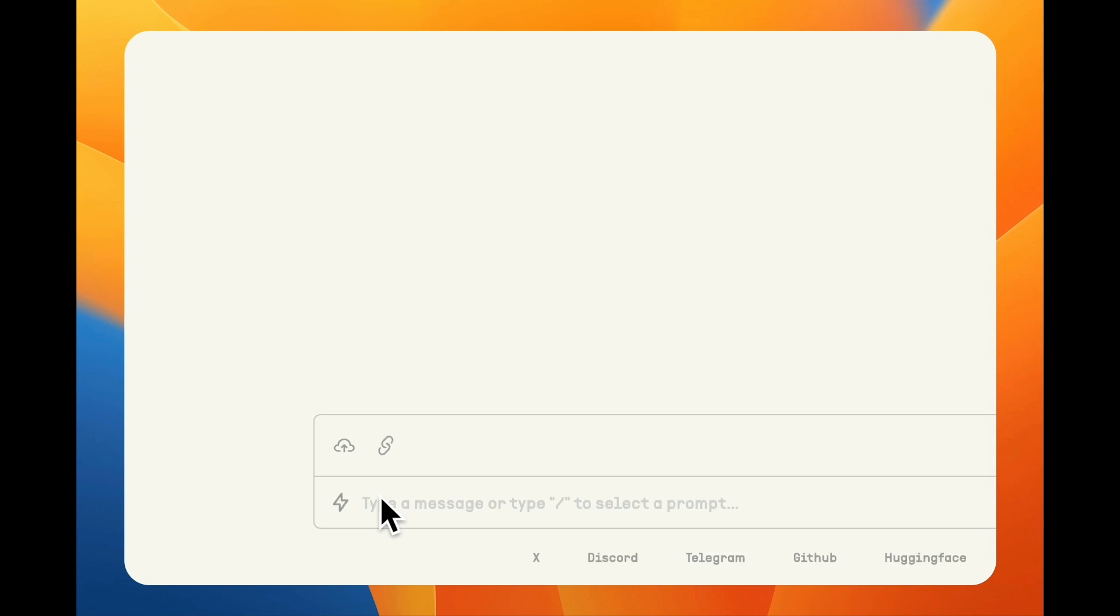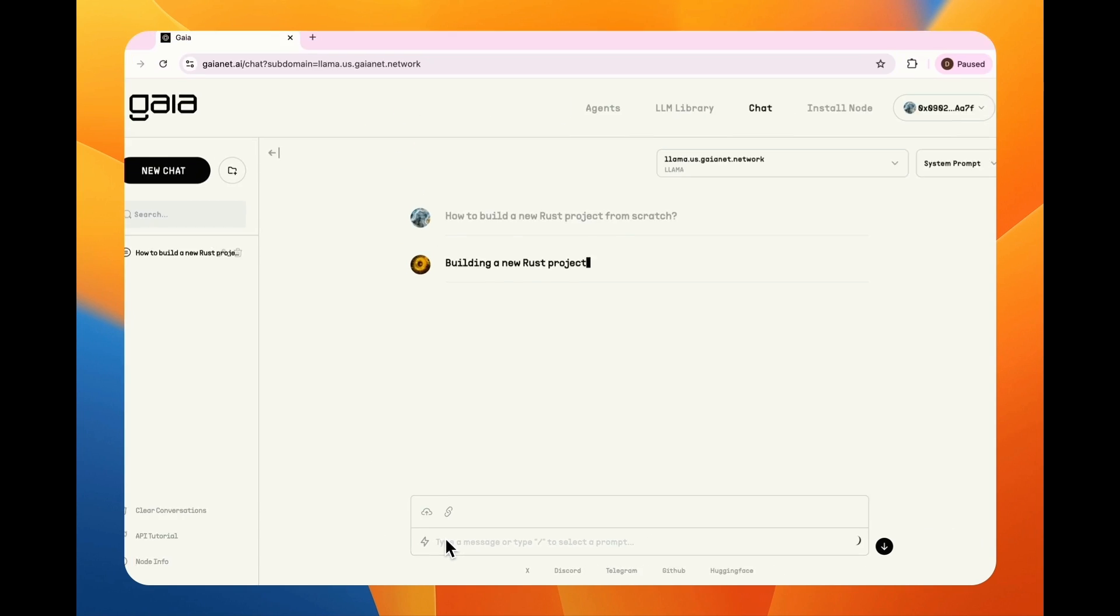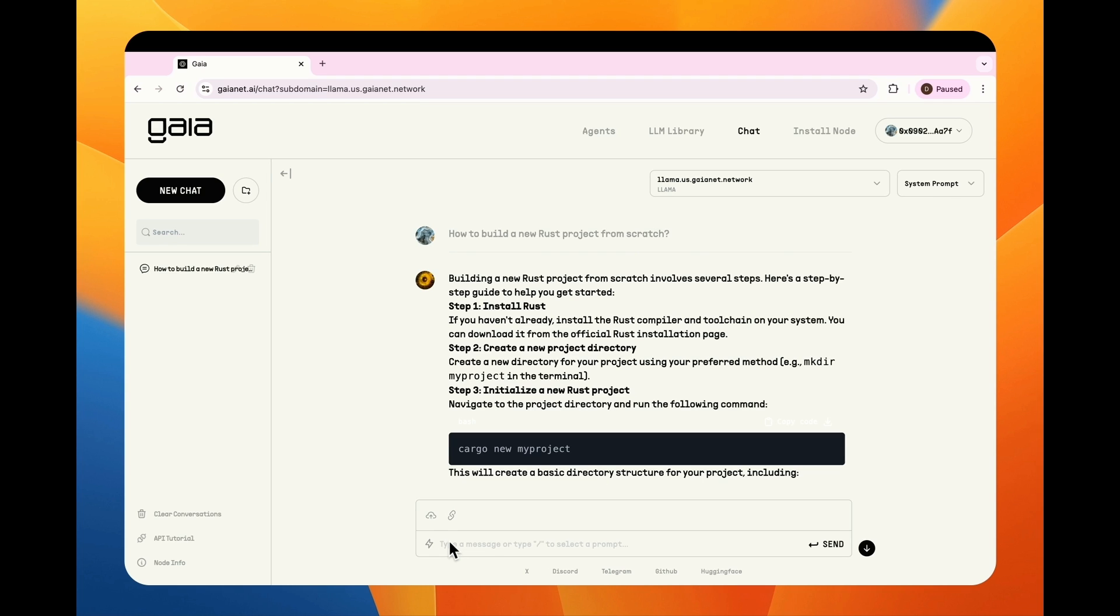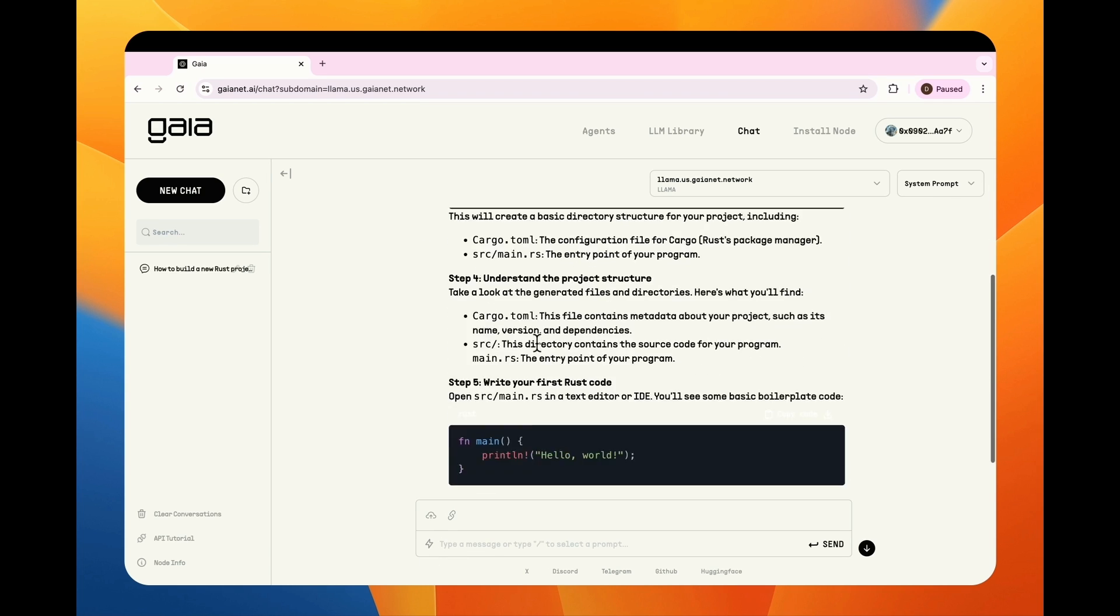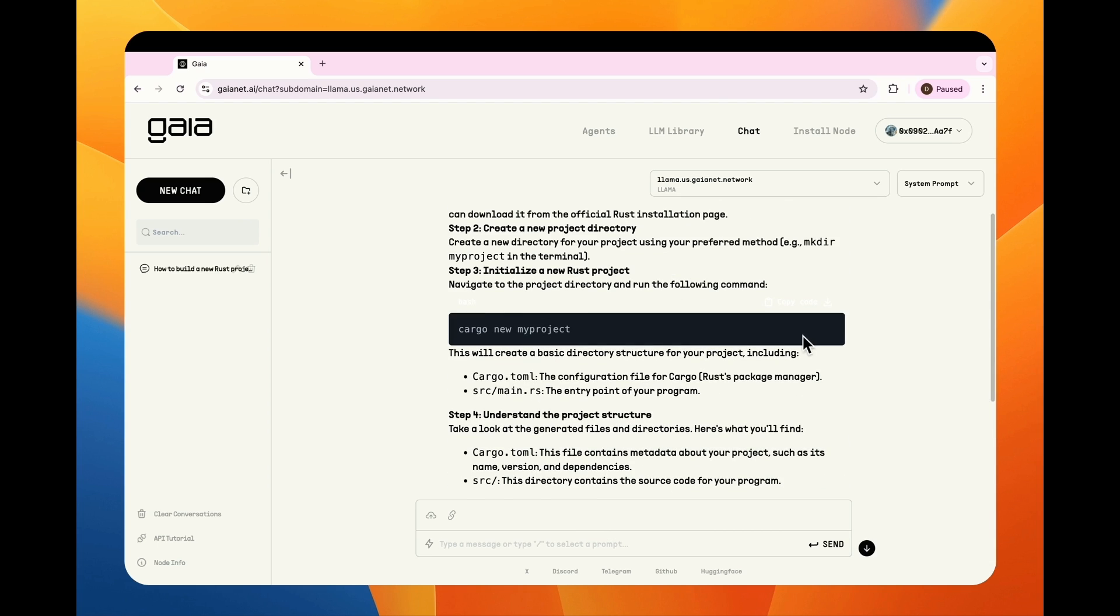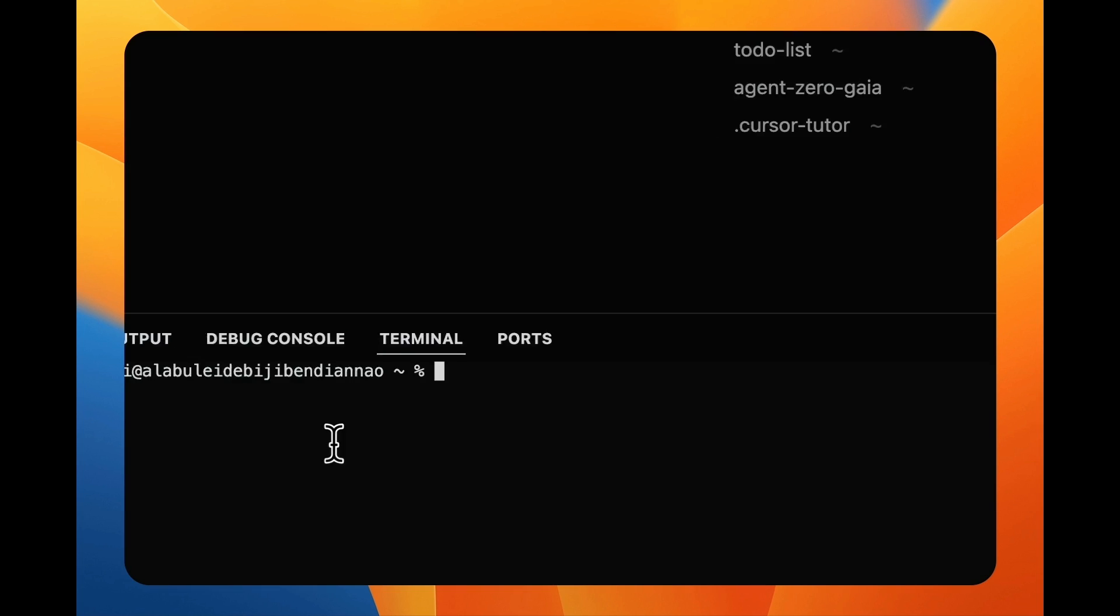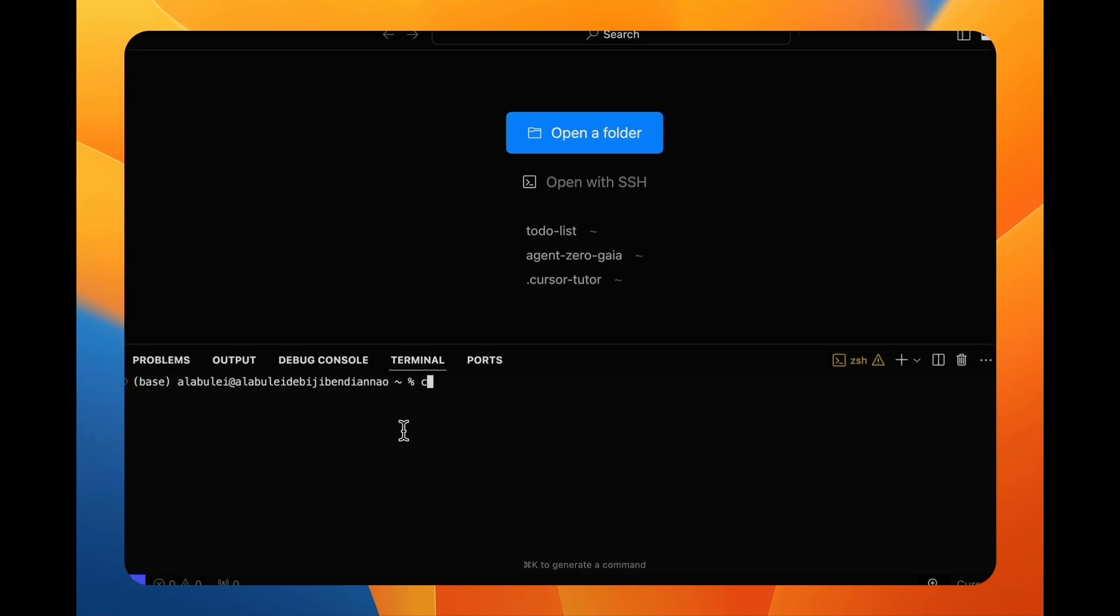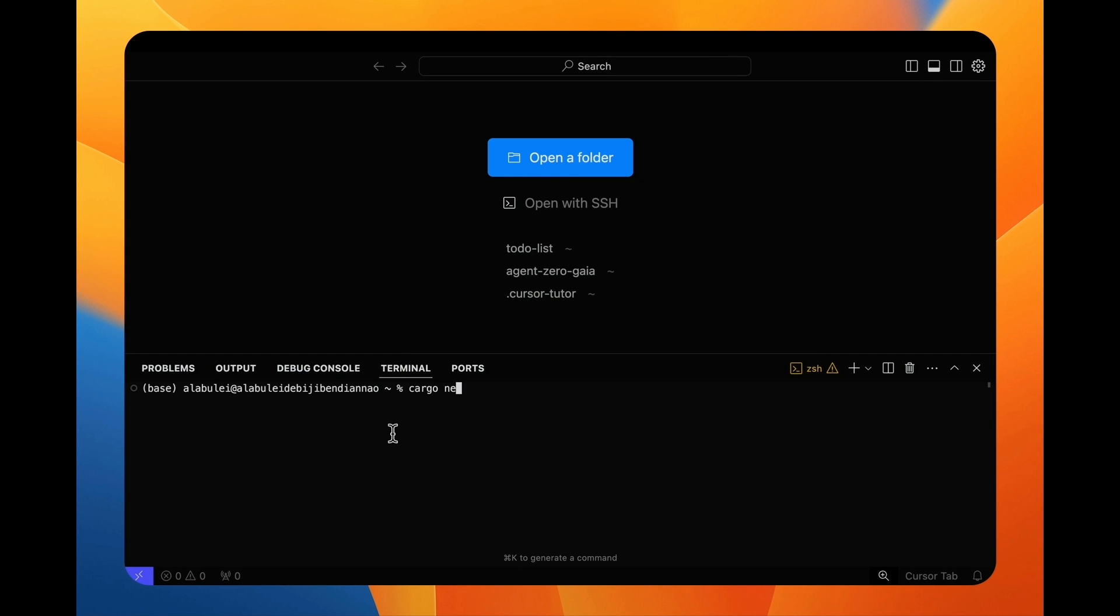I first ask the AI how to create a Rust project. It says cargo new. So I go to the command terminal and create a new application for to-do list.